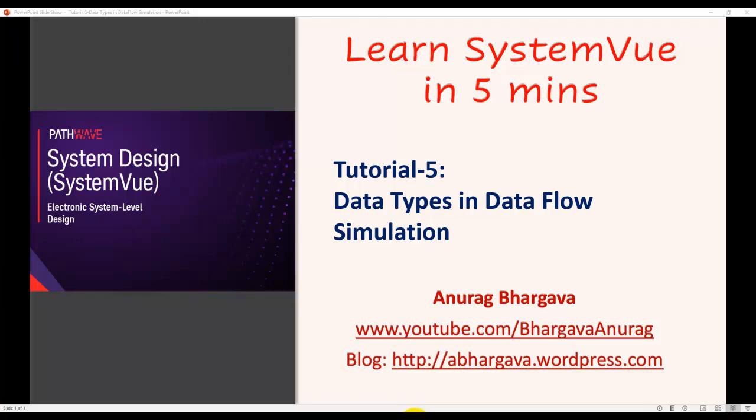Hello and welcome to Learn SystemView in 5 Minutes. This is tutorial 5. In this tutorial we will look at different data types in SystemView dataflow simulation.